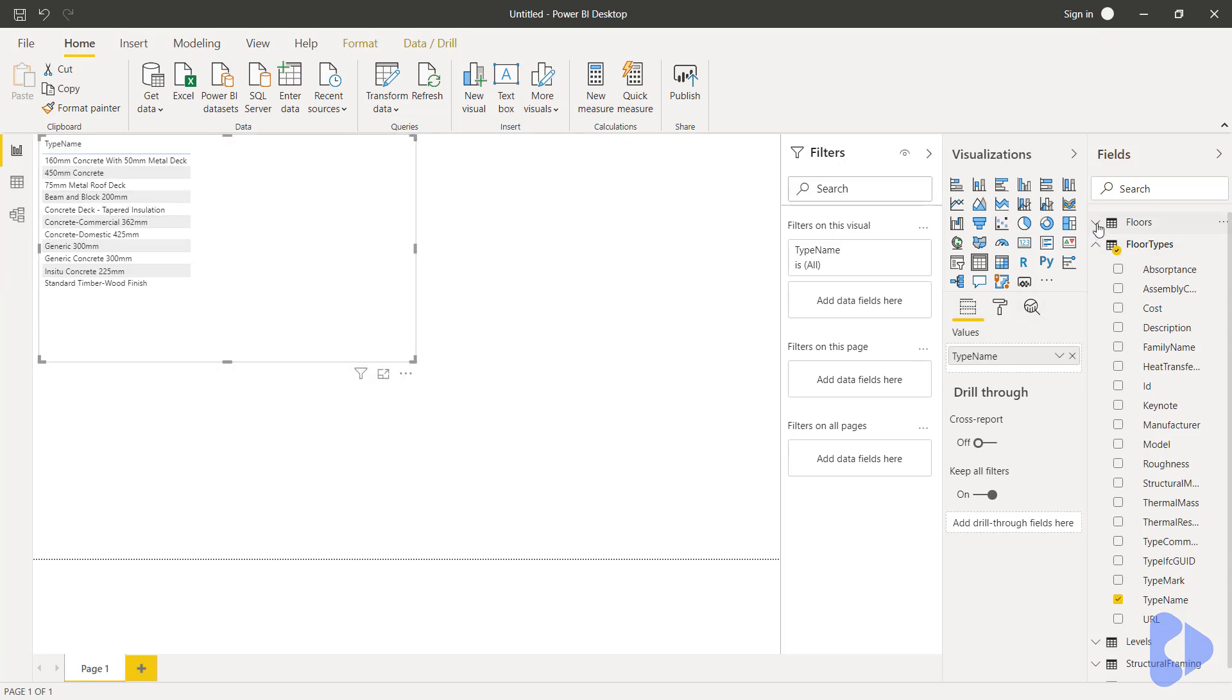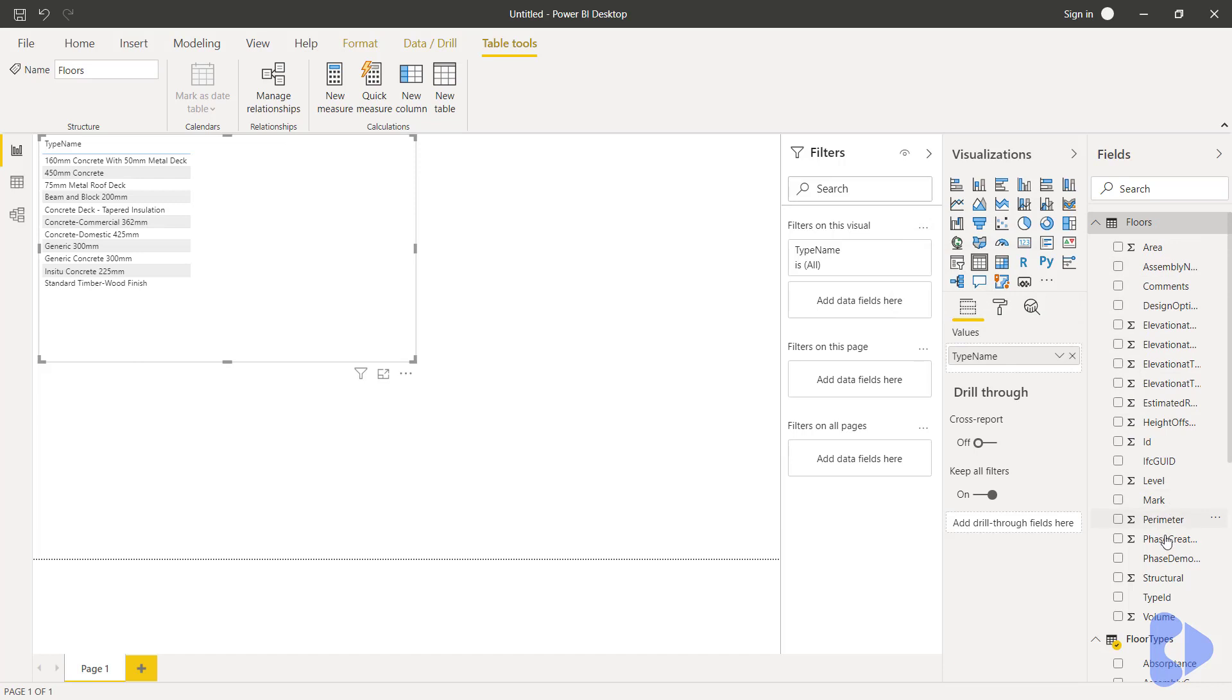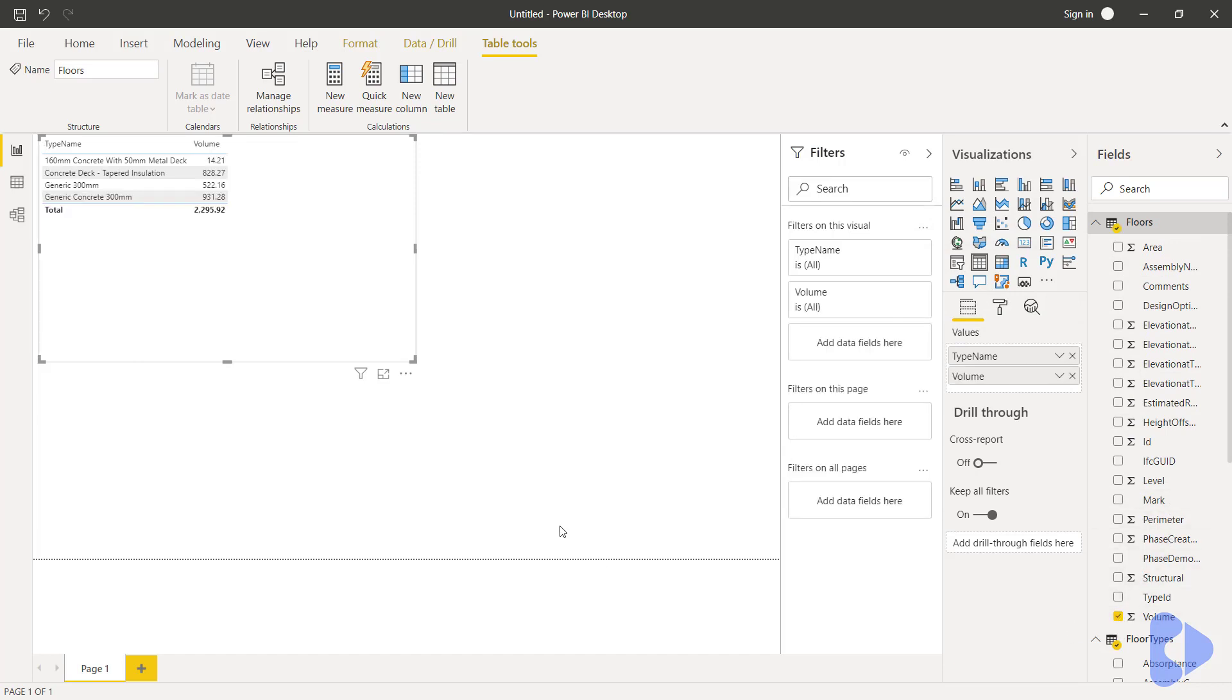Now here this is where the cross data will work. I can now open up the floors table, don't forget that this is the instance data, and for example now I might want to understand the volume used and now you can see here that it's summing the volume of each of these types and giving us a total at the bottom.